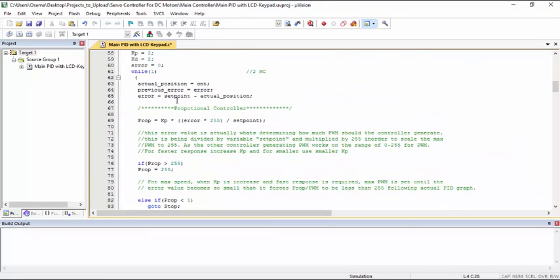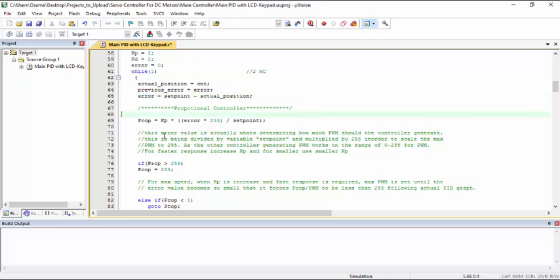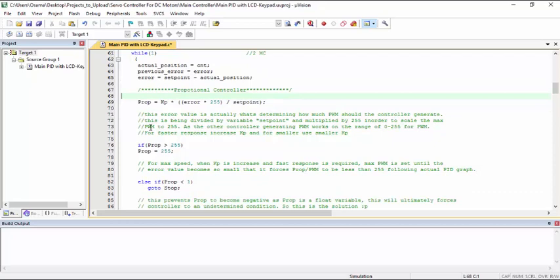So actually this is the code. We are finding the error between the actual position and the set point. So this variable is the error between the set point and actual position.